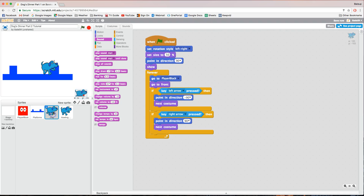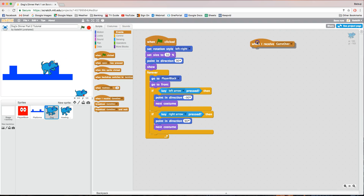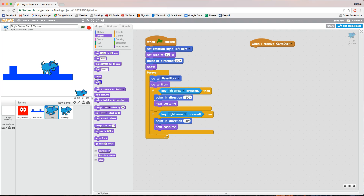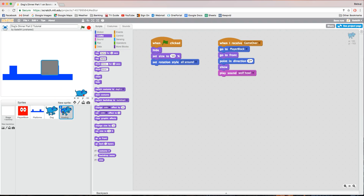The last bit of code goes on the original dog sprite. Go back to the dog sprite and bring in 'when I receive game over'. When we receive game over, we want to hide the original dog — in Looks choose 'hide'. Once he's hidden, the howling dog will show in its place, so it's basically replacing one dog with another.